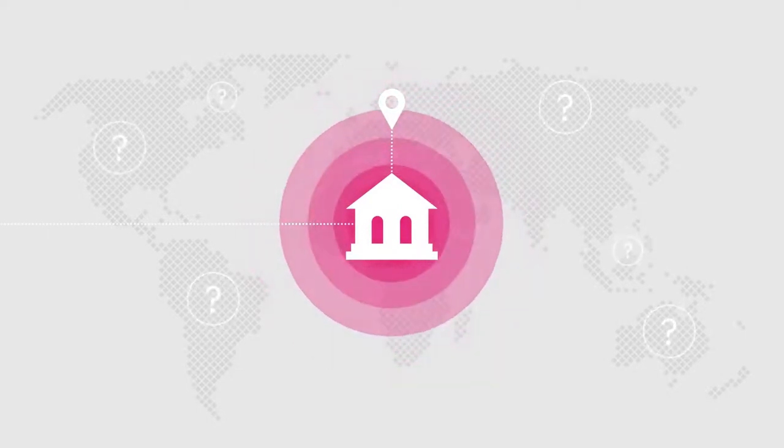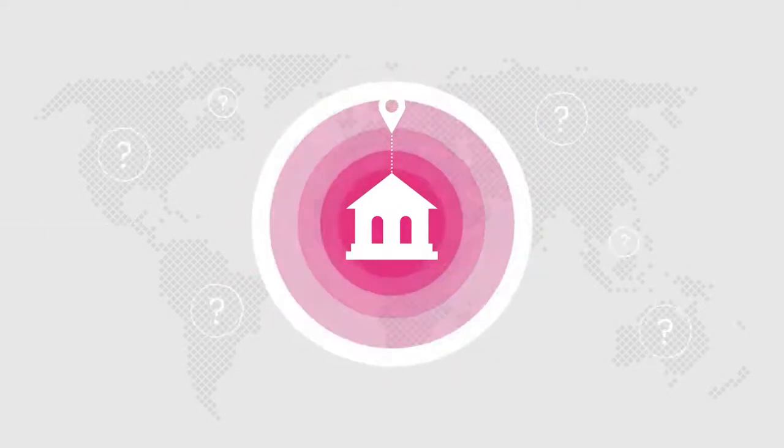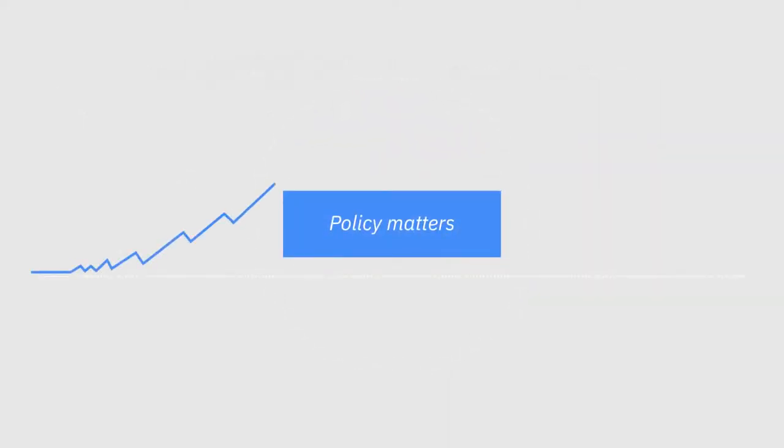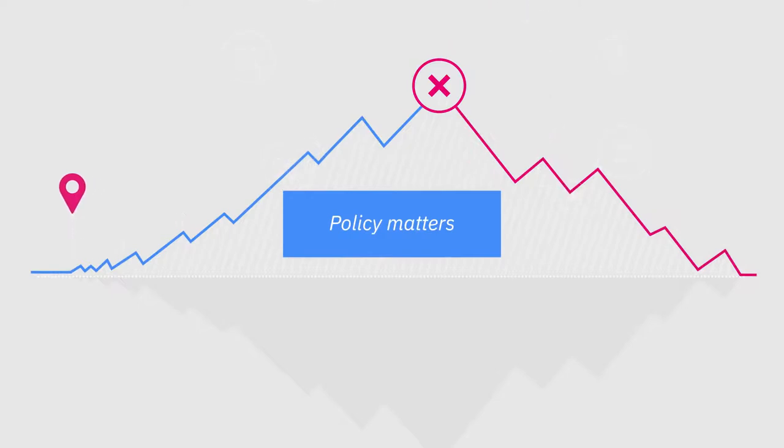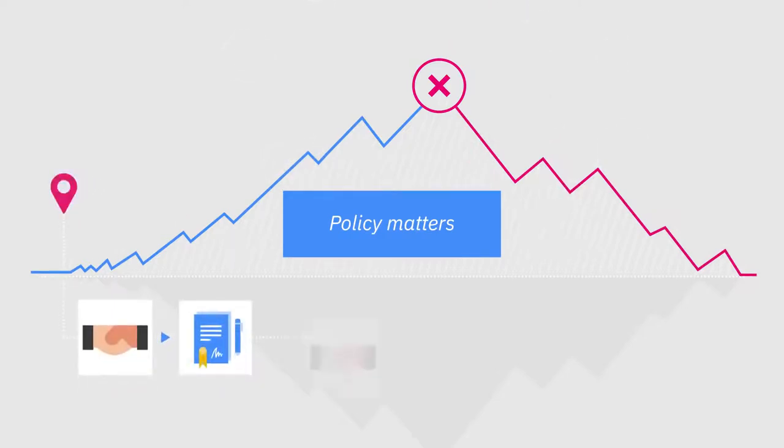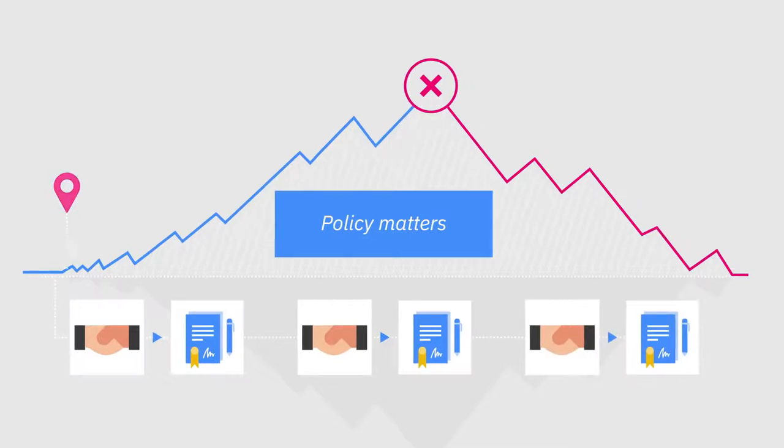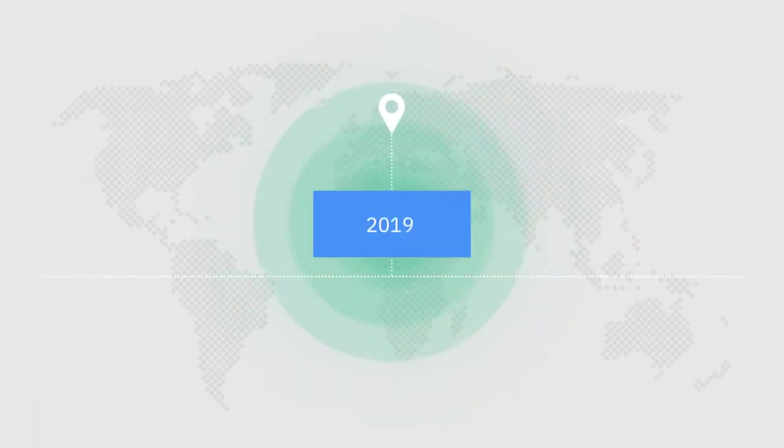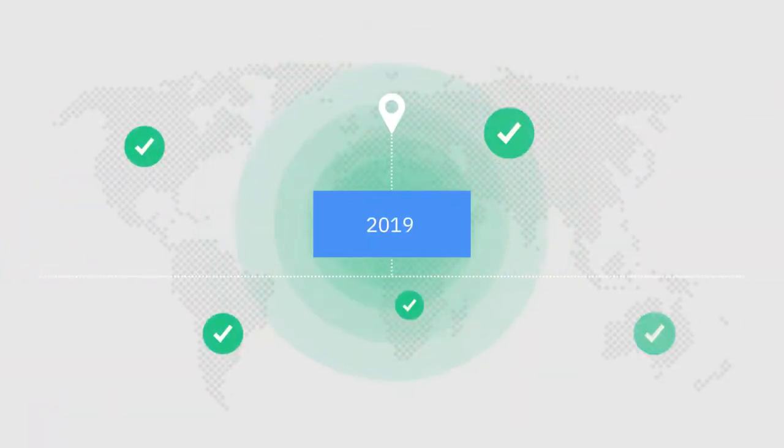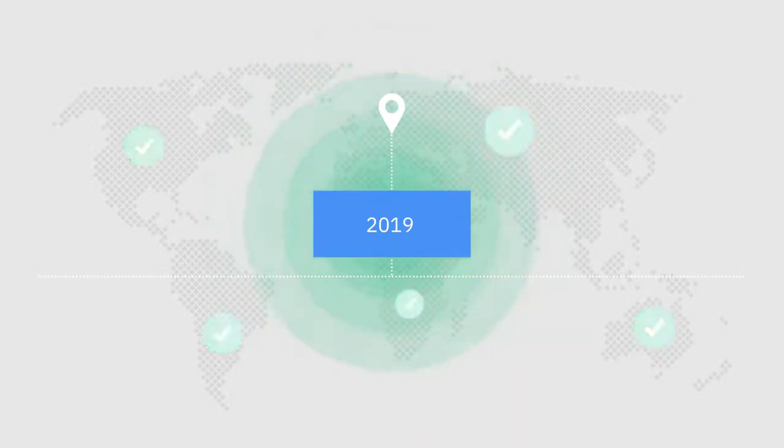But why does it still matter today? The crisis is a reminder that policy matters. The events of 2008 were essentially caused by decisions made years before by regulators, politicians and policy makers. It's been a decade since the Great Recession, and regulators insist that the global financial system has been altered since then.